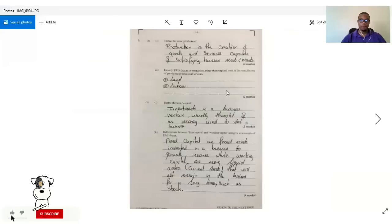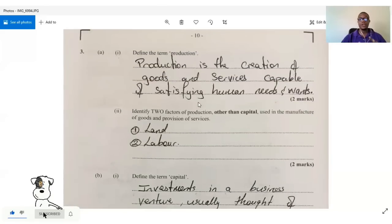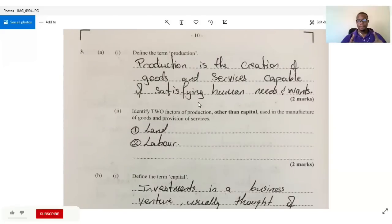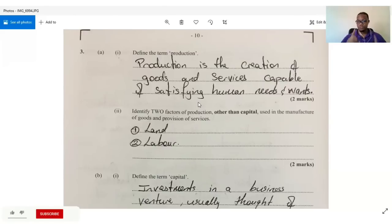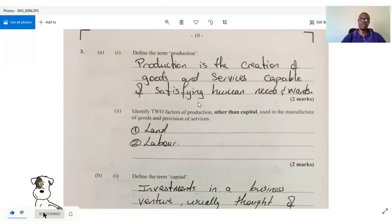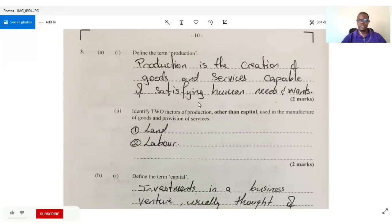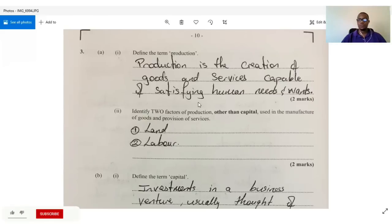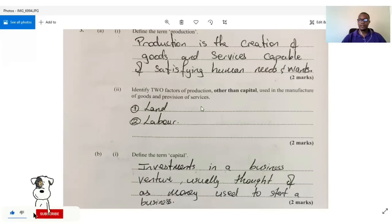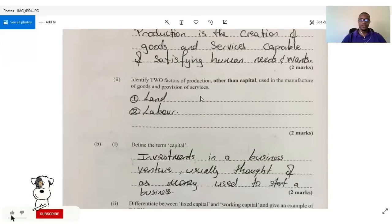Question three covers production, which is section five, and that will be tested. Production is the creation of goods and services that are capable of satisfying human needs and wants. The next part asks us to identify two factors of production other than capital used in the manufacture of goods and provision of services.